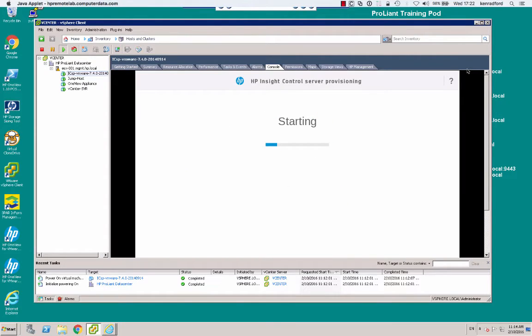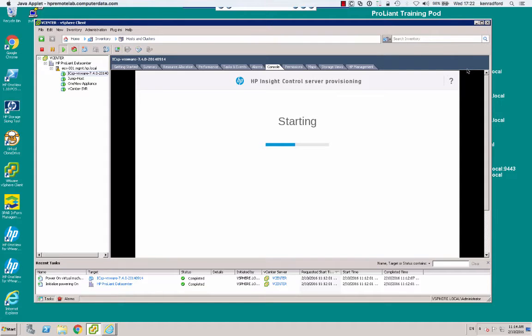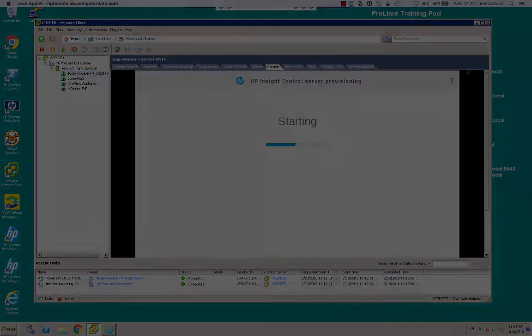Okay, so we just need to wait for the ICSP appliance to come up. So looking at the console tab for the ICSP appliance, I can see that it's in a starting state. But before we can log into it, it's going to have to finish its boot procedure. So we'll pause the video and return in a short while.